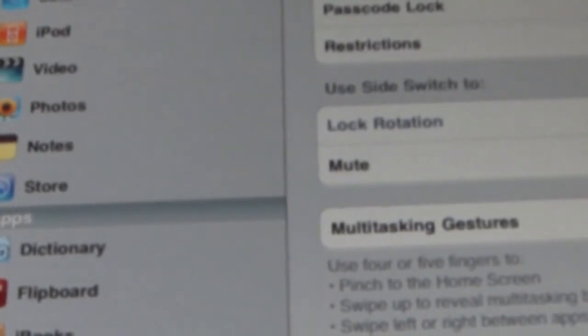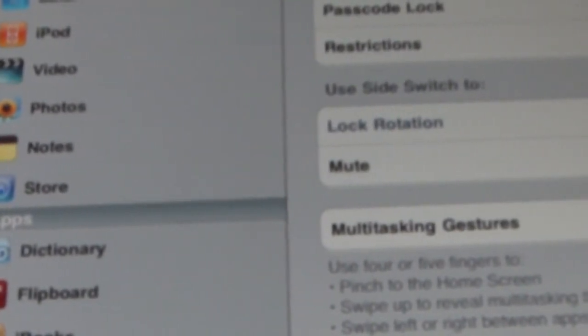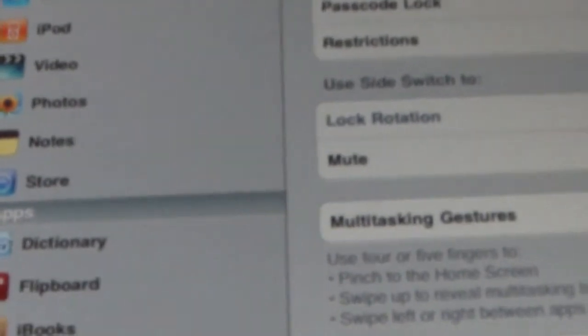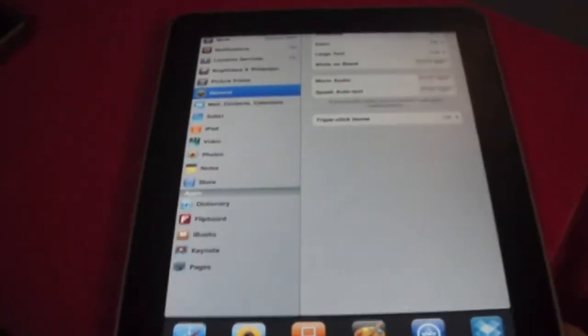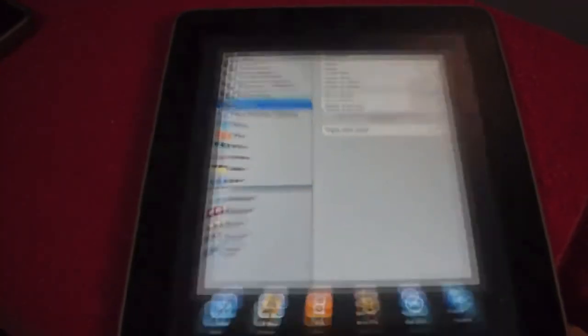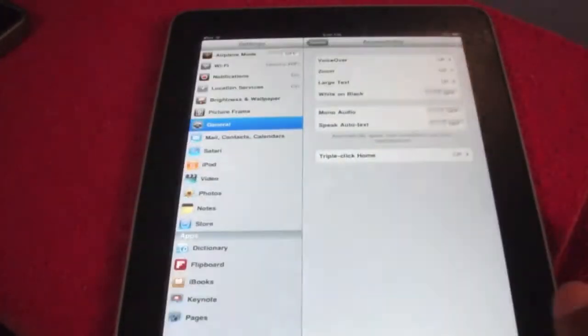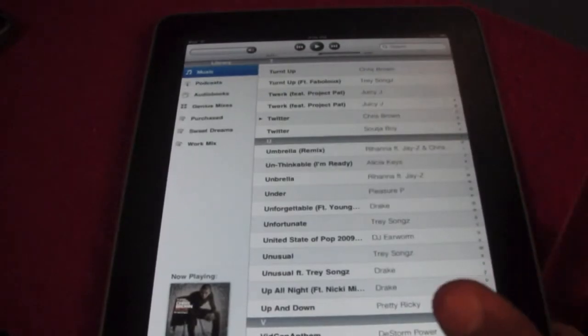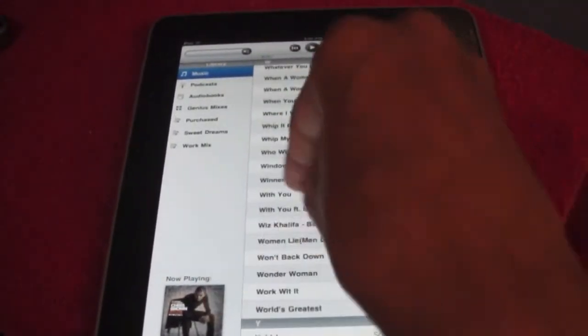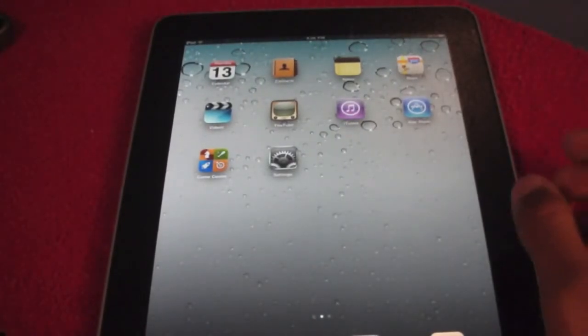The main thing they introduced is gestures, which is an amazing feature. Basically, instead of double tapping the home button to get to your multitasking tray, you can now swipe. If you actually want to go to the home screen, you can just do a four-finger pinch and now you're back at the home screen.